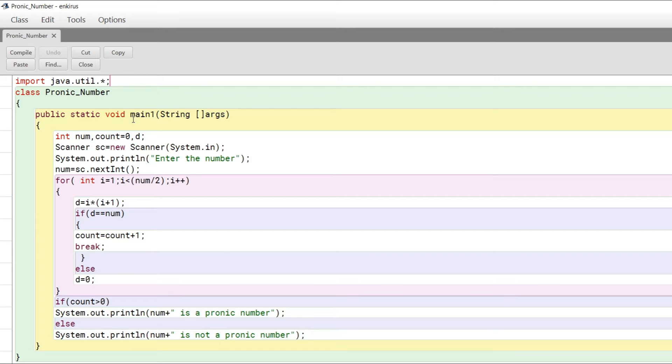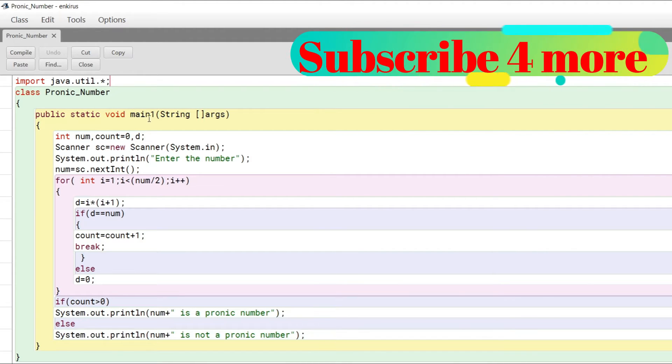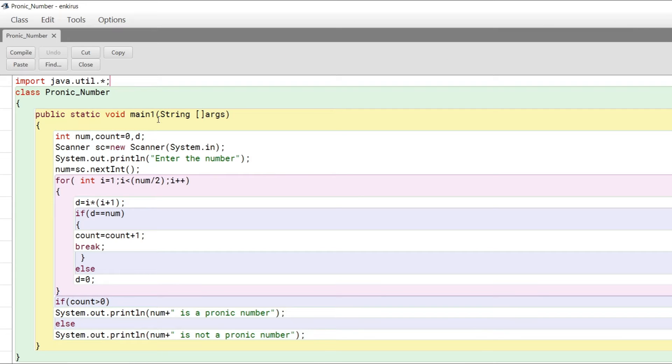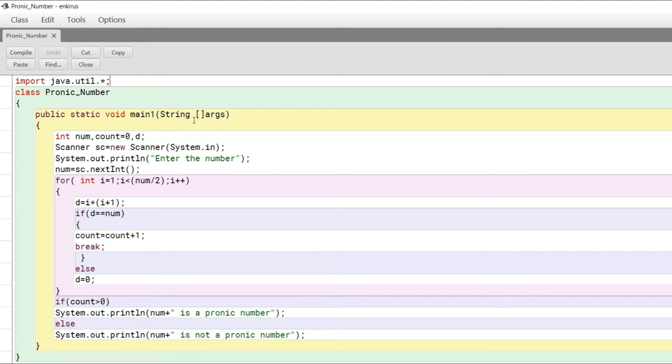For the main method, usually we put this as main, but I've entered it as main_one. Does this matter? No, you can name it anything; you can put your own name here. It doesn't matter. Now, for String args, if you're passing a single argument or string array, you need to put String args here.